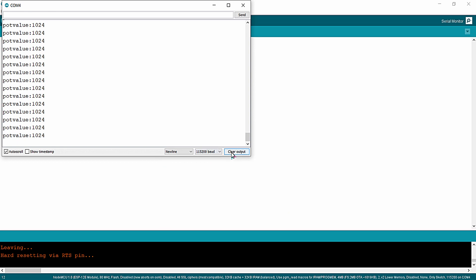Opening the serial monitor, the minimum pot value shown is around 10 to 12 because the potentiometer knob is at the extreme ground end. Rotating the knob toward the other end increases the step value, and at the extreme end the maximum step value of 1023 is received, which is the maximum 10-bit value. Reducing the knob decreases the step value accordingly. In this manner you can interface any analog sensor that gives an analog voltage output to the A0 channel of NodeMCU.